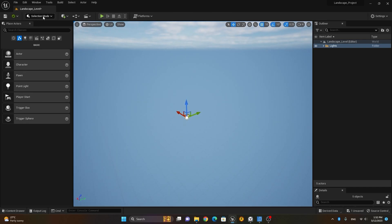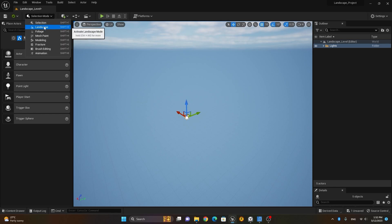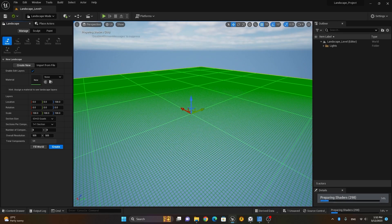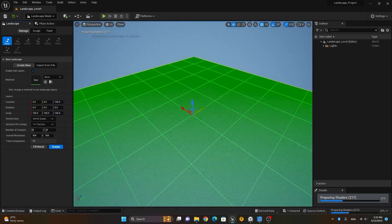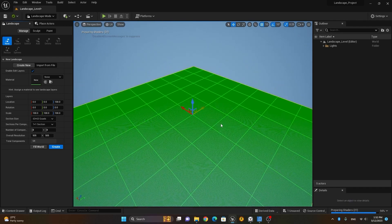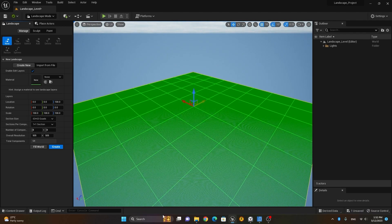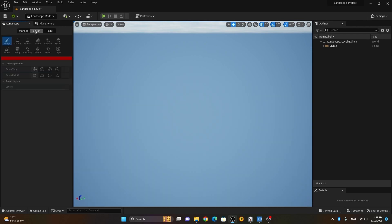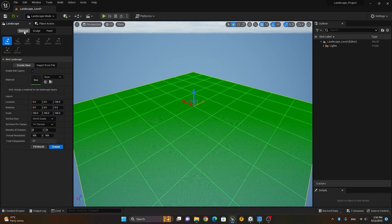Now in the Modes panel, we go to Landscape Mode to create a landscape. Once you switch to landscape mode, it shows an empty wireframe plane. You have three tabs here: Manage, Sculpt, and Paint. To sculpt the landscape you go to the Sculpt option, but it says no landscape has been created yet — so in the Manage tab you have to create a new landscape first.